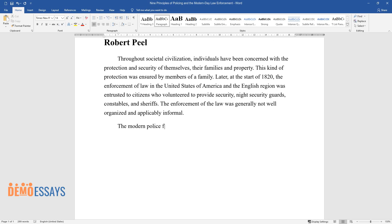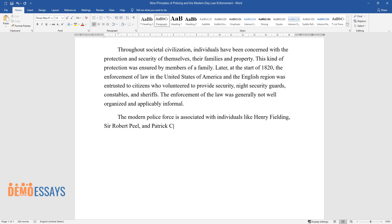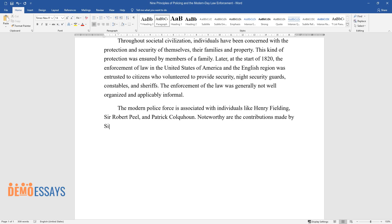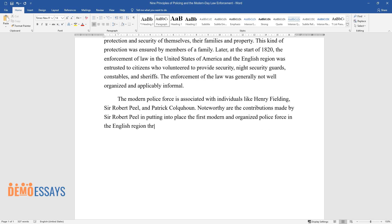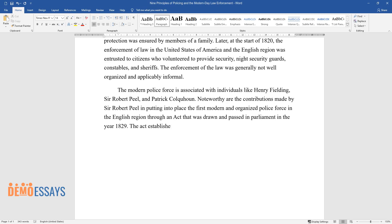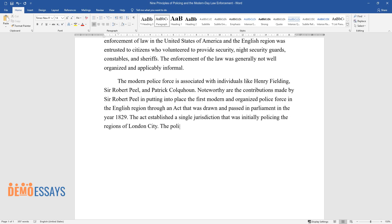The modern police force is associated with individuals like Henry Fielding, Sir Robert Peel, and Patrick Calhoun. Noteworthy are the contributions made by Sir Robert Peel in putting into place the first modern and organized police force in the English region through an act that was drawn and passed in Parliament in the year 1829. The act established a single jurisdiction that was initially policing the regions of London City.